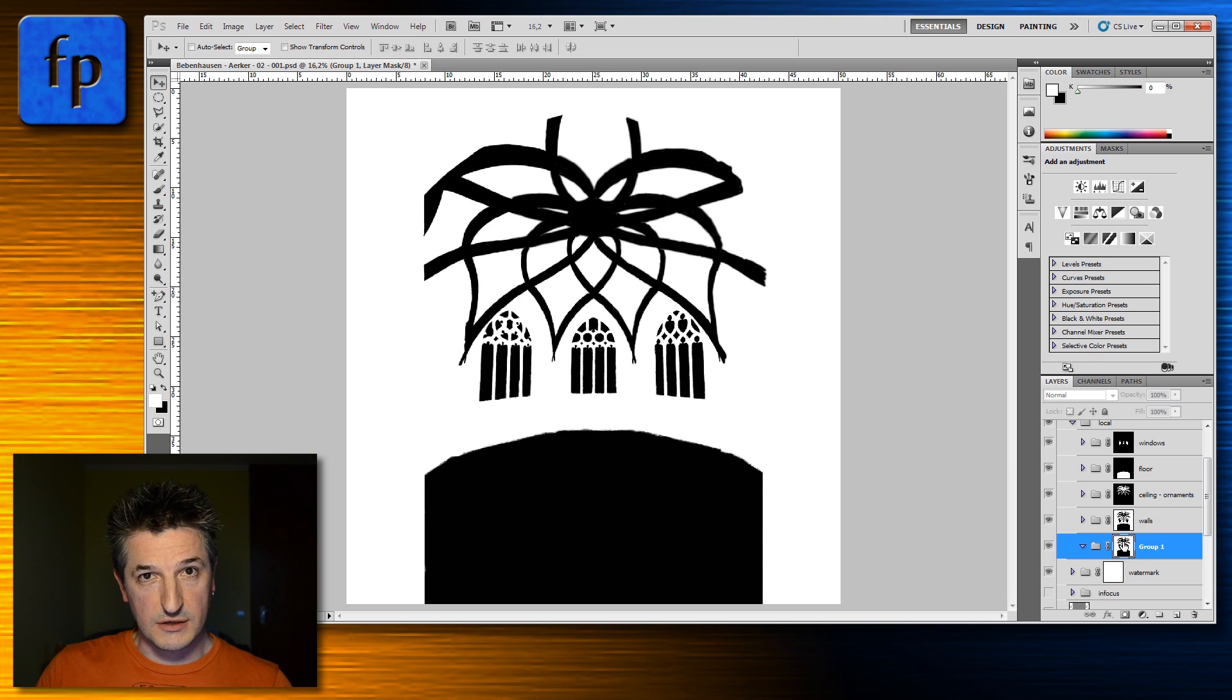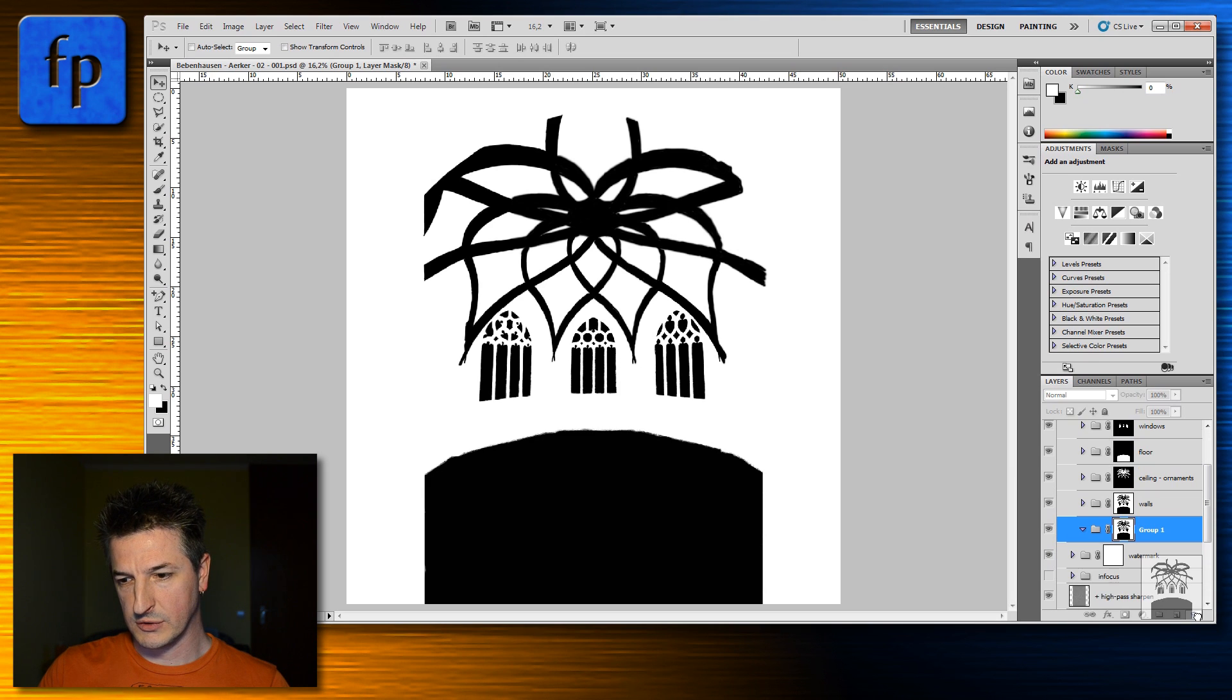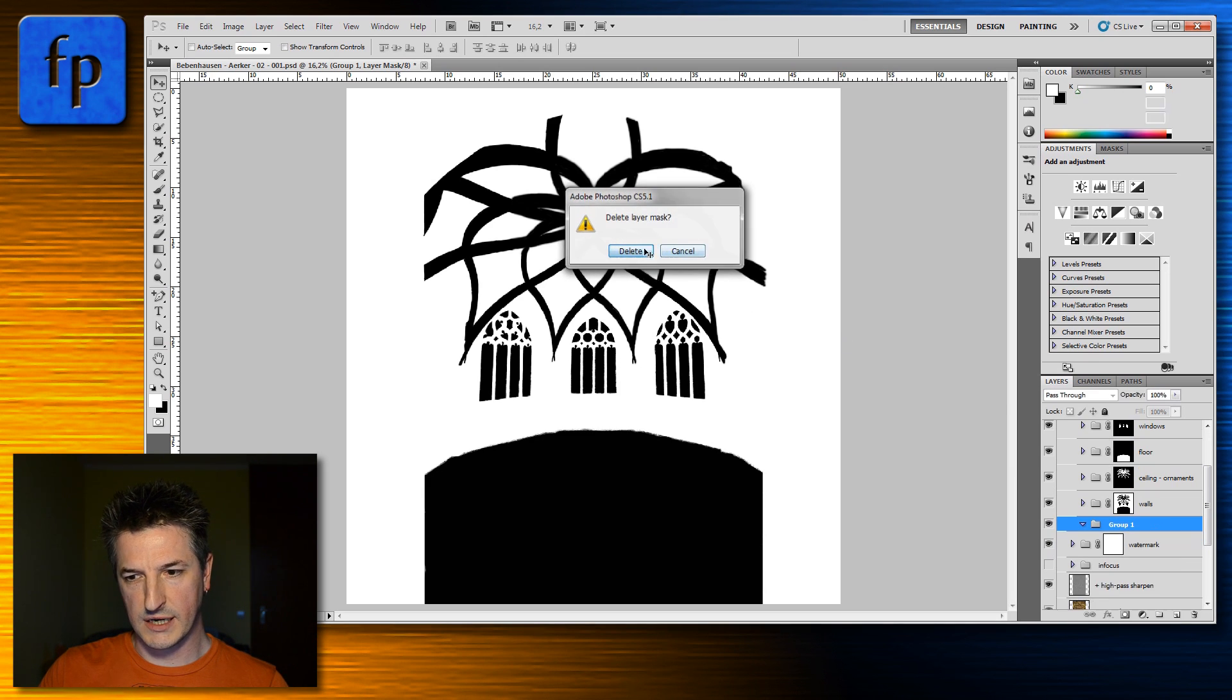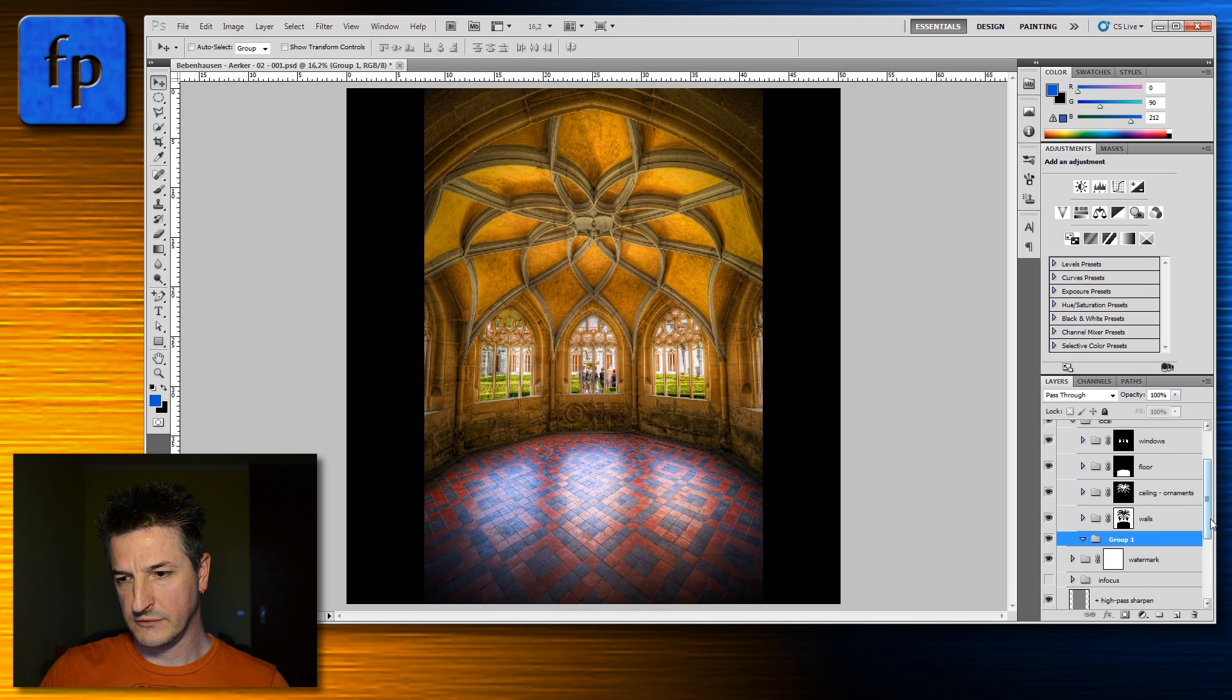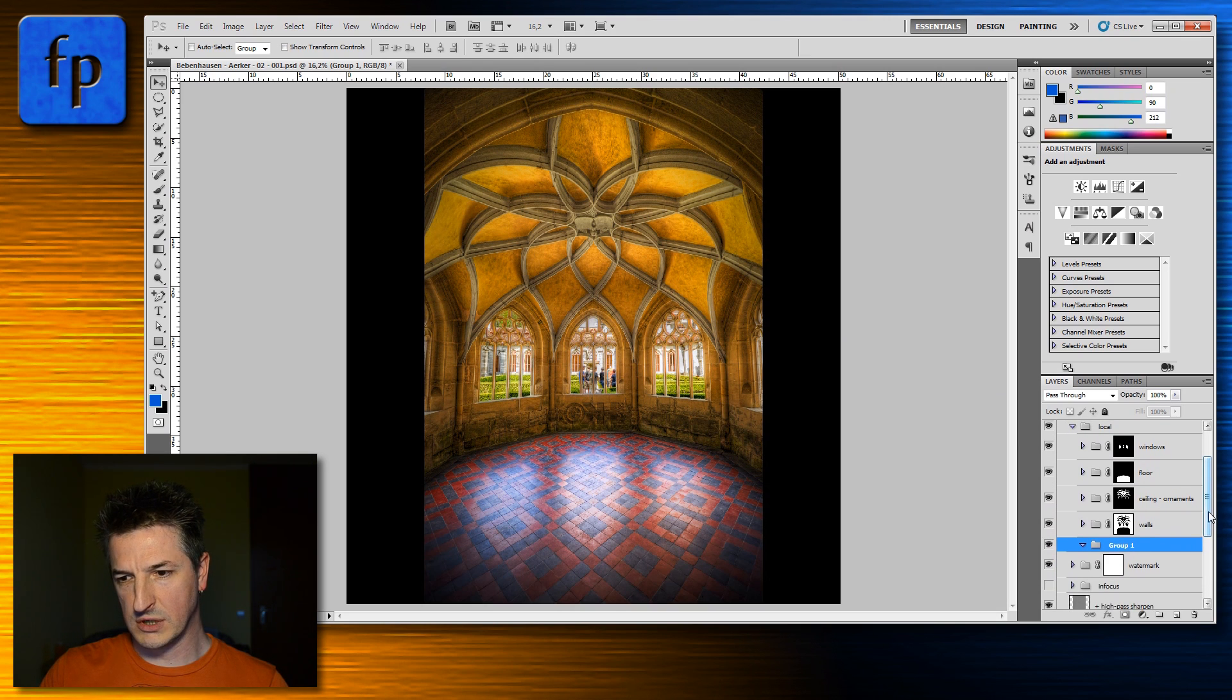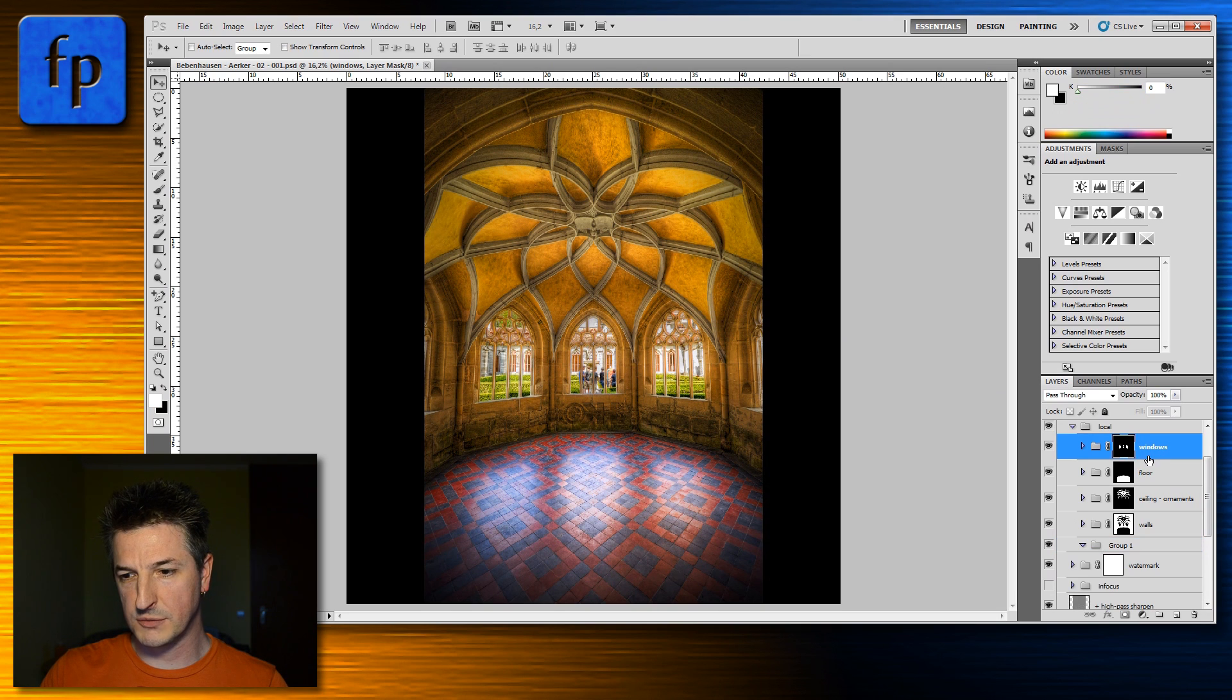Okay, so this is the first method how to do it. I'm going to delete this mask again. There's a second one.